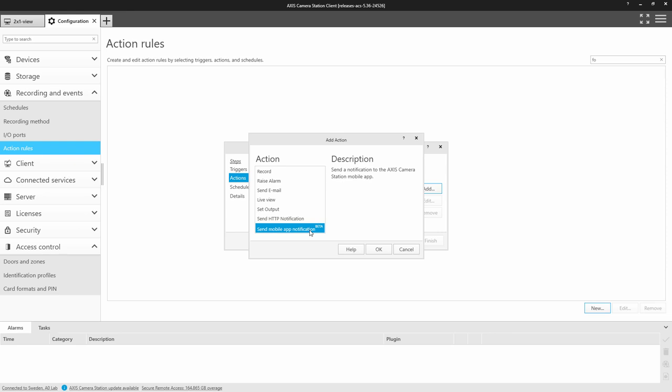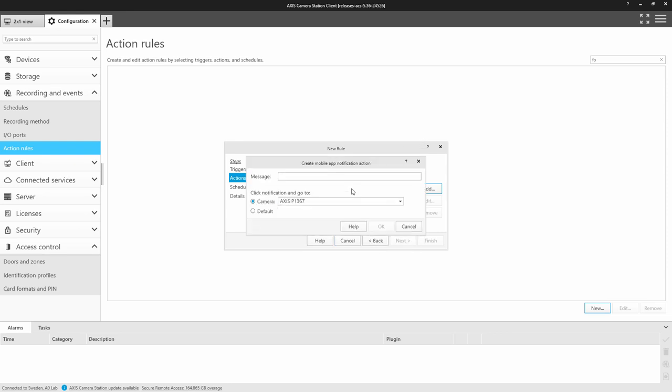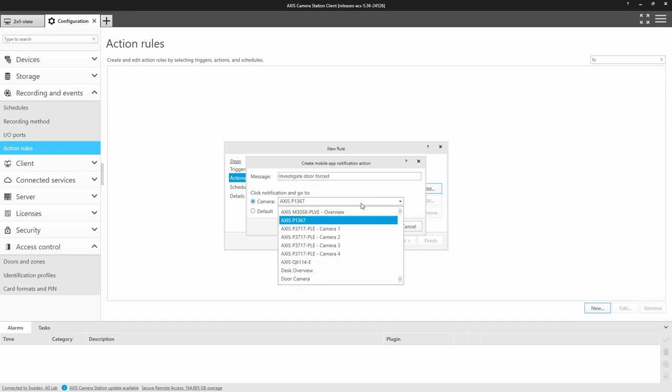In this example, I've added a door forced alarm from the Axis control as the trigger, and then I've added the mobile notification as the action.